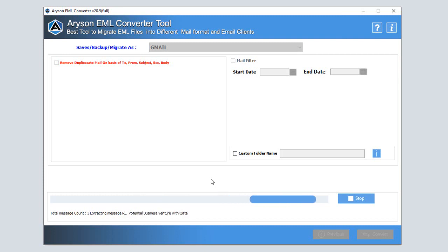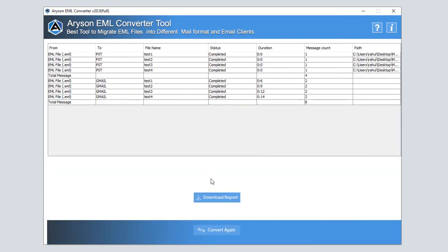Now, your EML files are safely transferred to your Gmail account. You can access these files by signing in to your Gmail account.